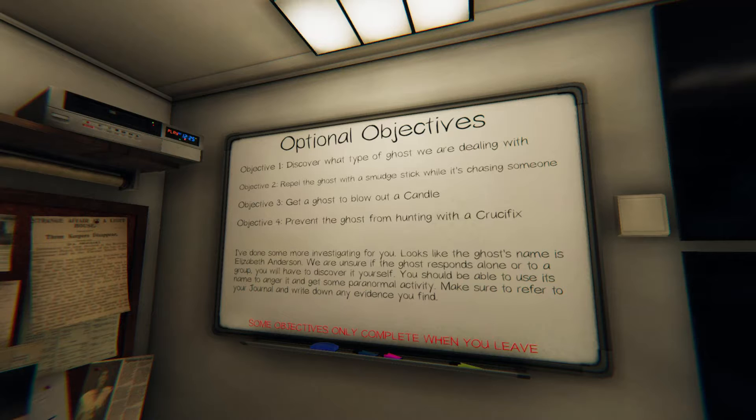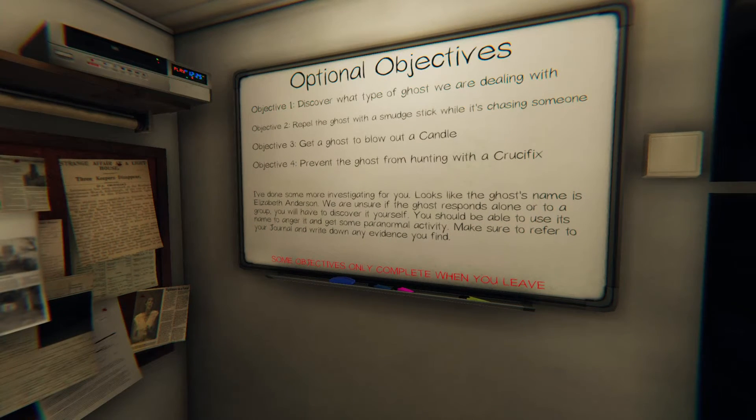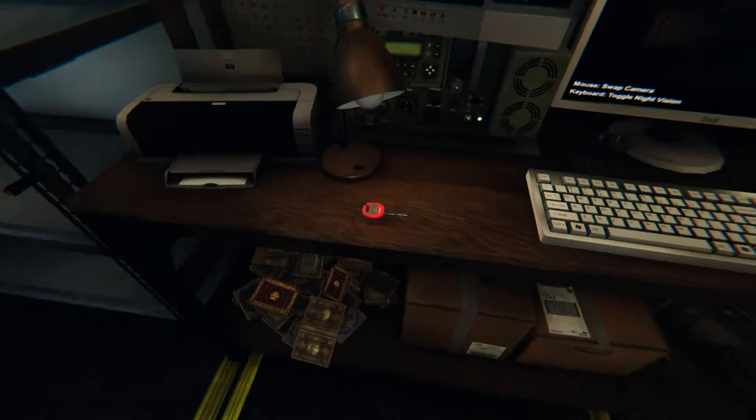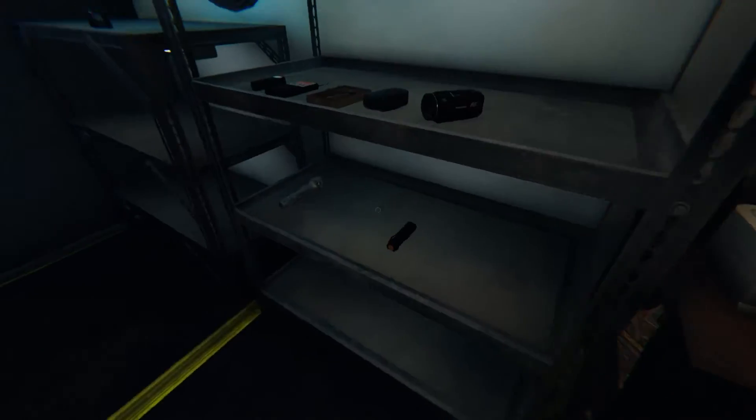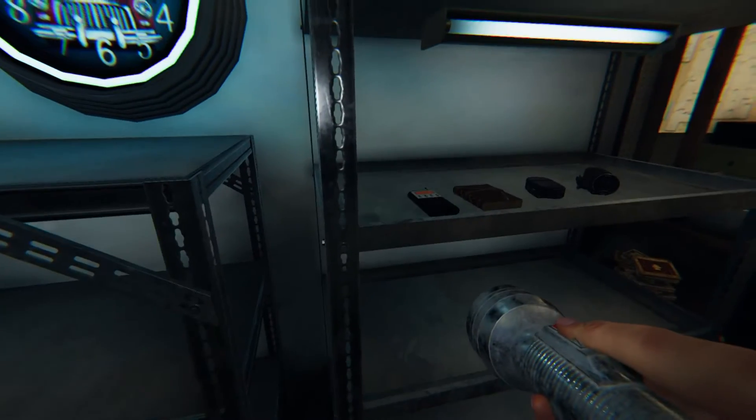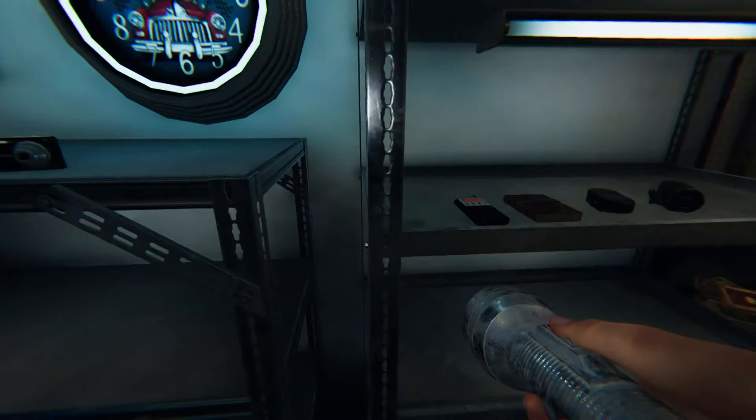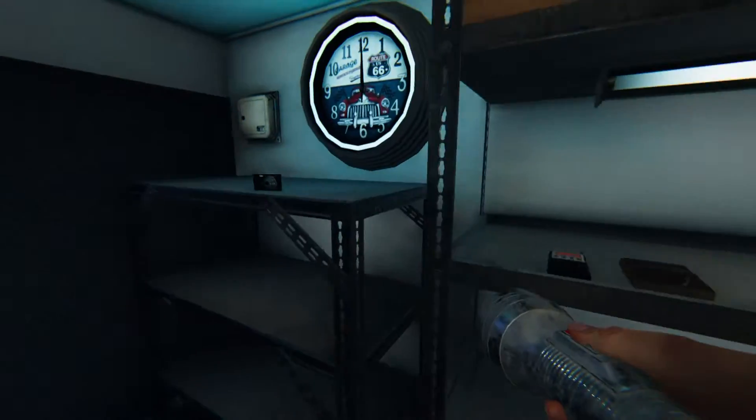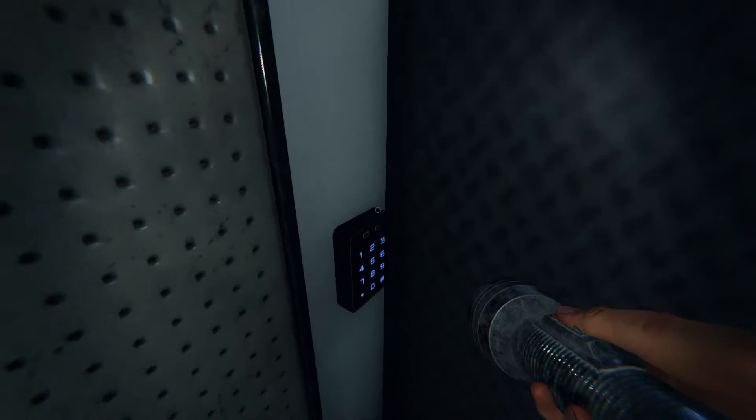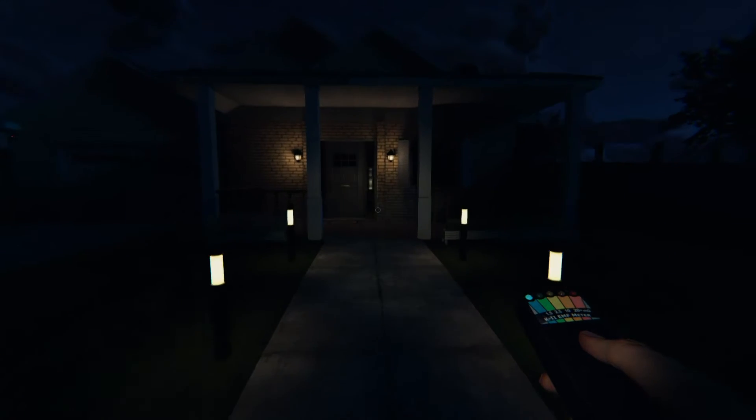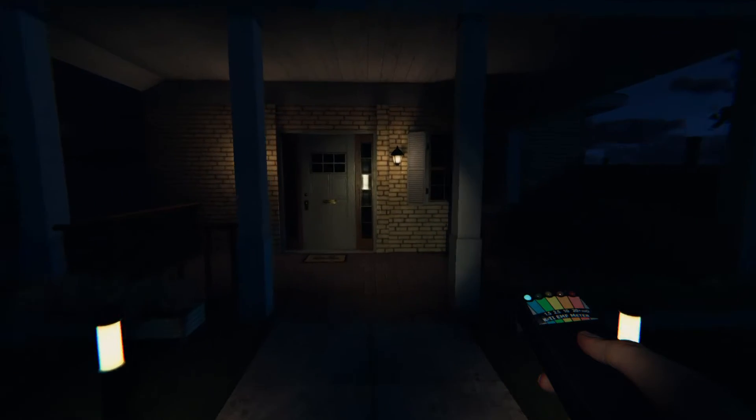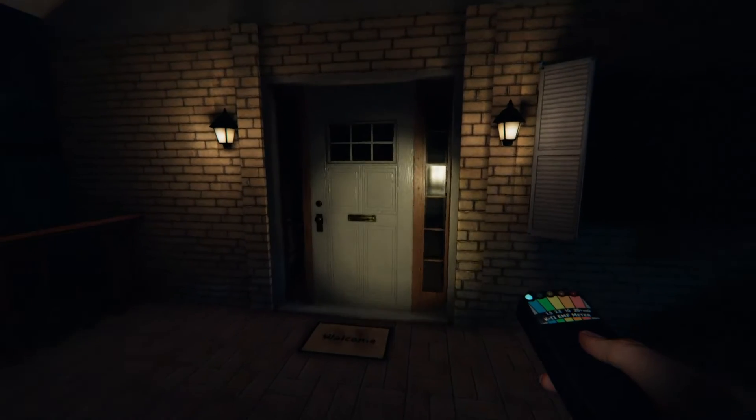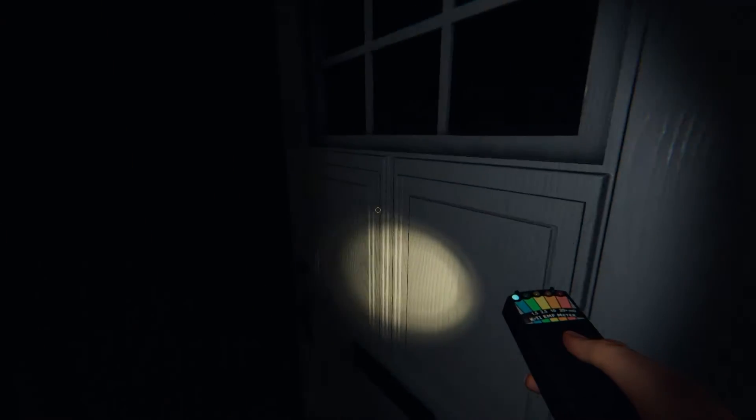I don't have a candle or crucifix or a smudge stick so. Okay, Elizabeth Anderson, flashlight, EMF, and just do the camera I guess. You know I probably could have done like intermediate or something since I don't have as much equipment but I didn't so should be fine.